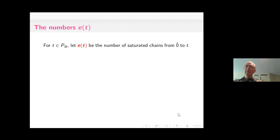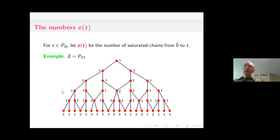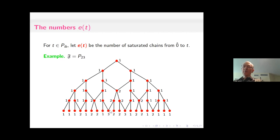Now the second combinatorial property: define E(T) to be the number of saturated chains from 0 to T — the number of paths from the bottom element 0 up to T. For the Fibonacci POSET P(2,3), here is what this looks like up to the first five levels. Each element is labeled by E(T). Each value E(T) is the sum of the values E(T') for elements T' that T covers: for example, 3 = 1 + 2, because every saturated chain either goes through one predecessor or the other, but not both. We get a Pascal-like recurrence.